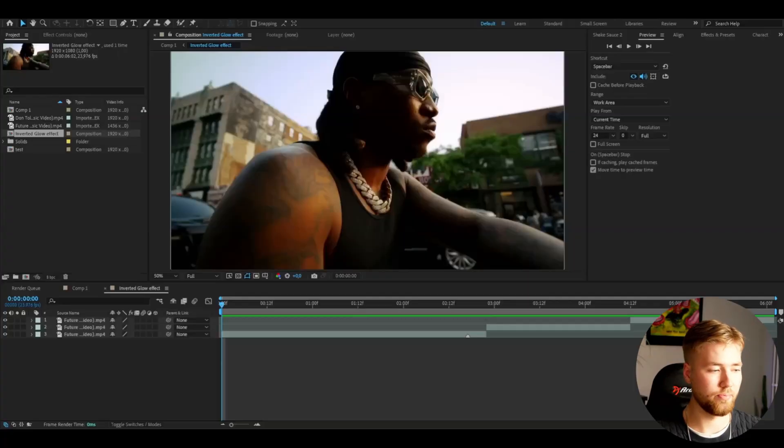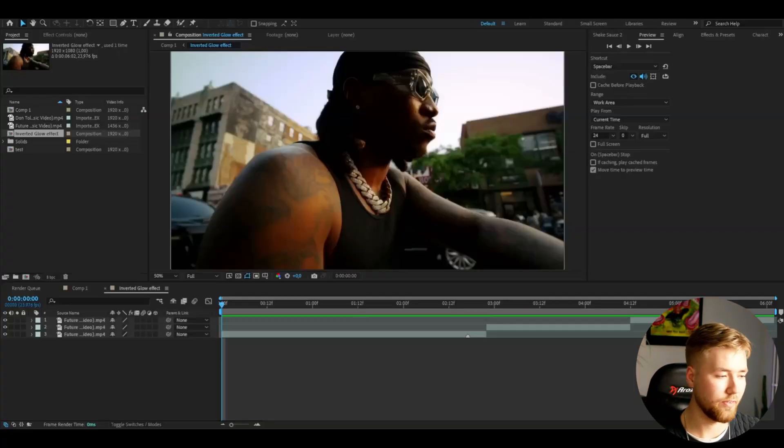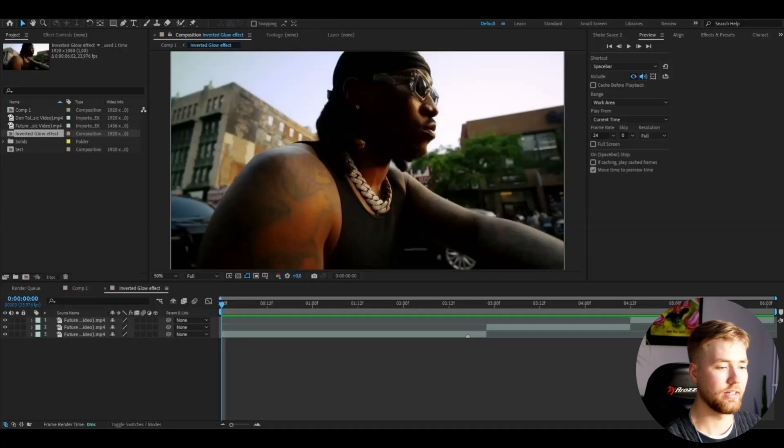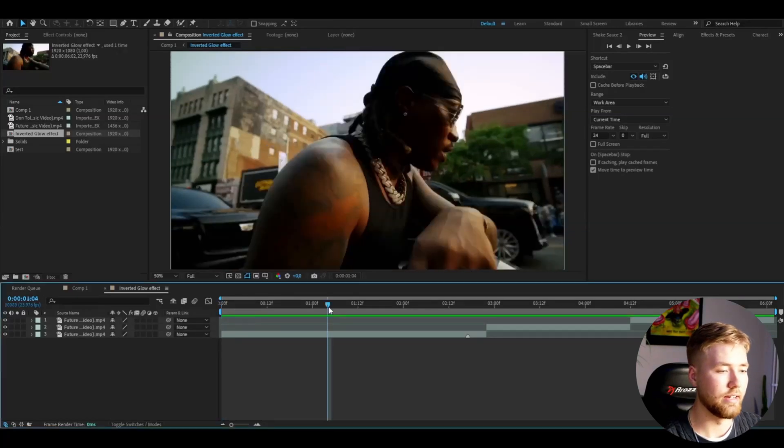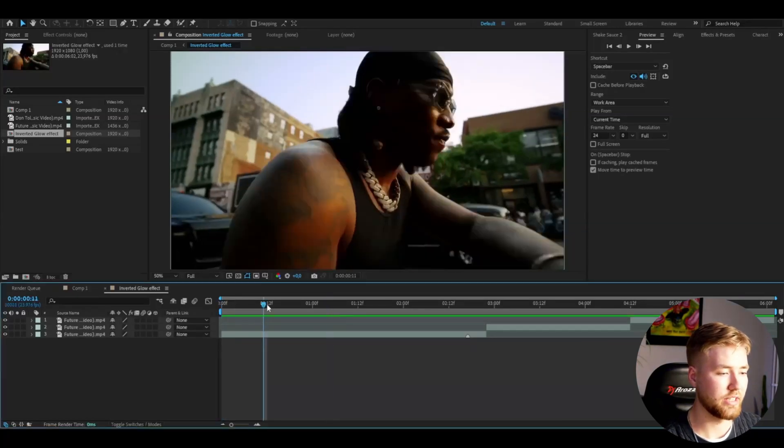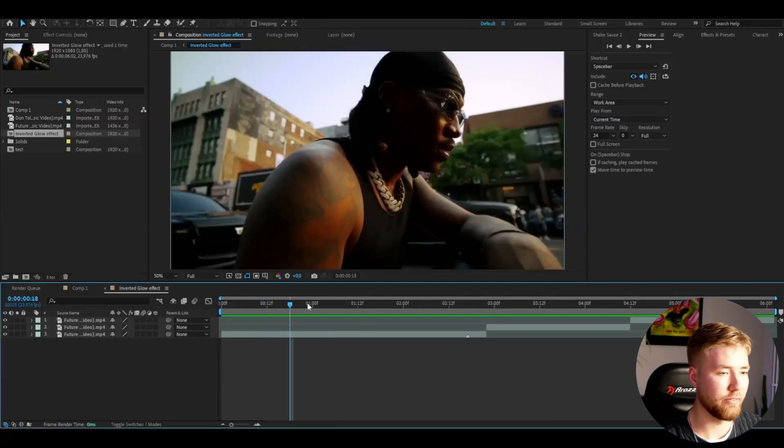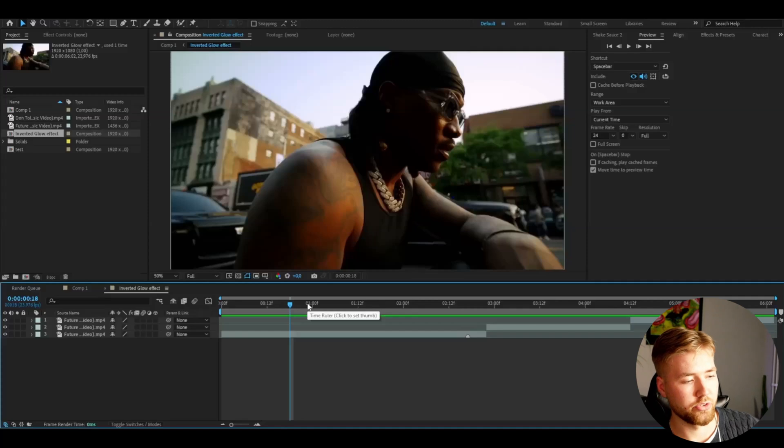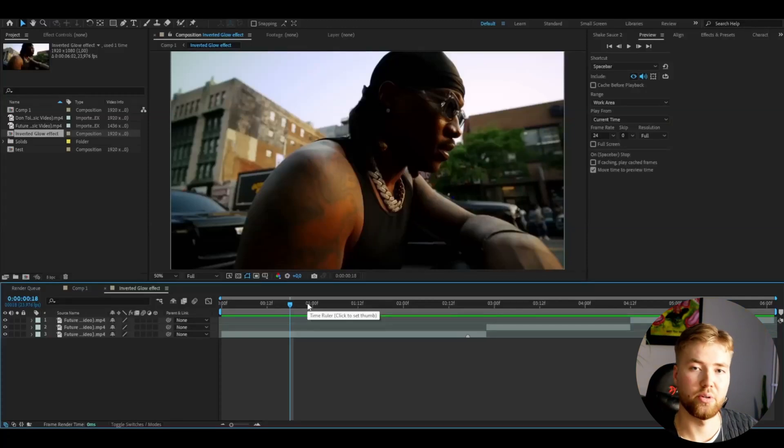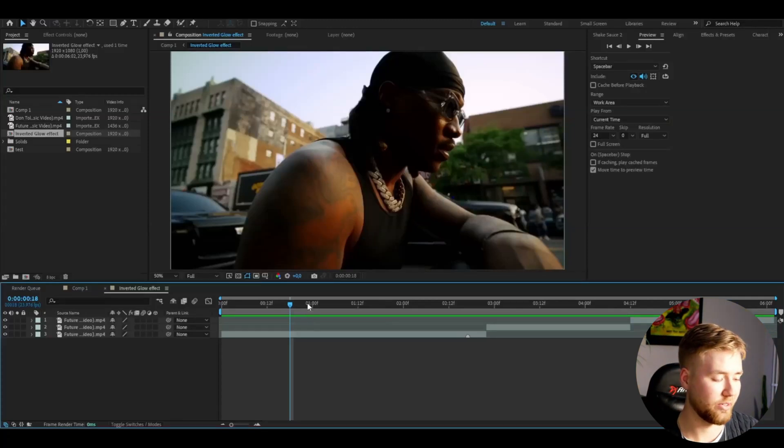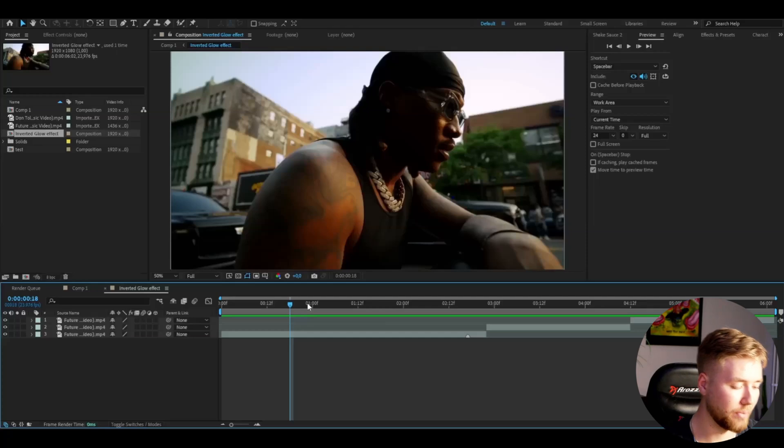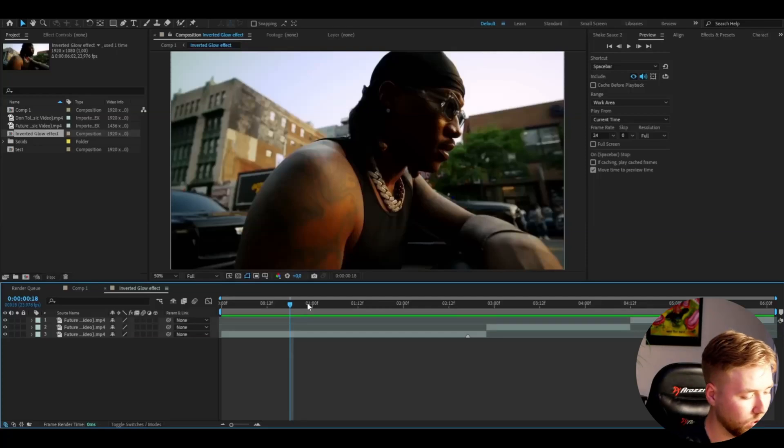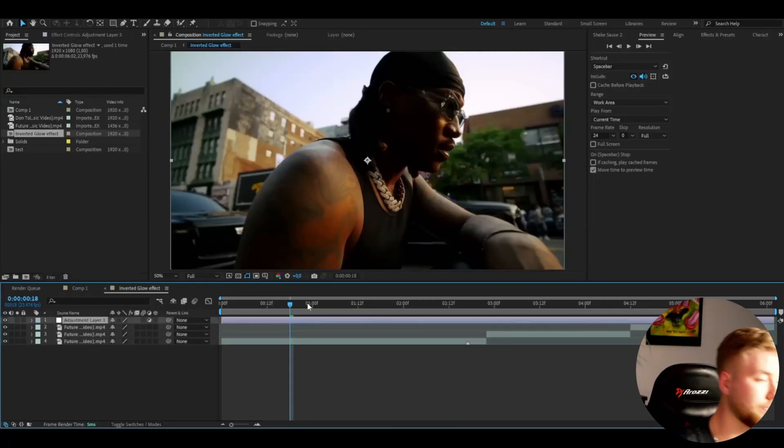But let's start with the tutorial now. I'm in After Effects and I'm going to start off by making the adjustment layer as usual. You're going to do that by pressing Ctrl+Alt+Y.